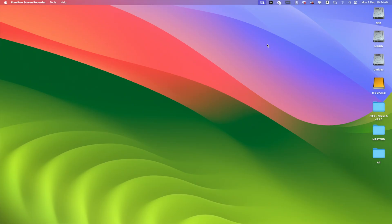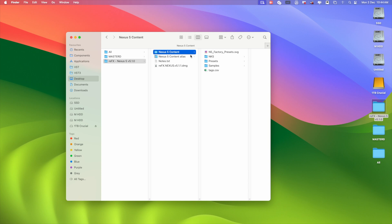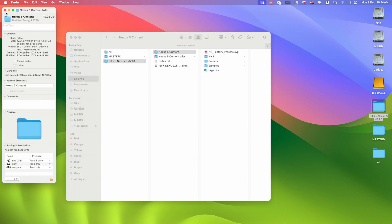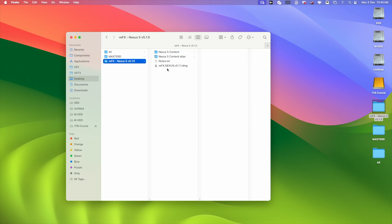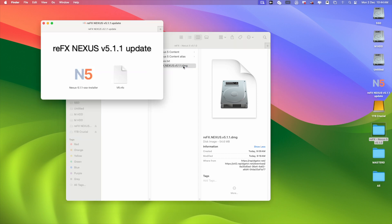Hello guys, so today we're going to install ReFX Nexus 5. We have content data of 12 GB — you can see here 12.25 GB. Now we start. First, we're going to open that Nexus 5.1.1 DMG file.